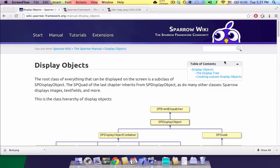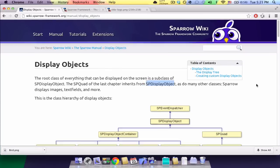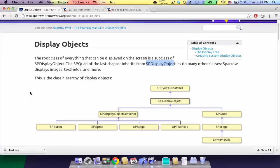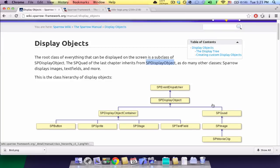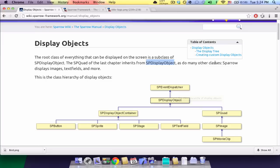A display object is anything that can be shown on the screen. And they're all subclasses of a class called spDisplayObject. As you can see in this diagram here, spQuad and spImage, spButton and spTextField, those are all subclasses of spDisplayObject.